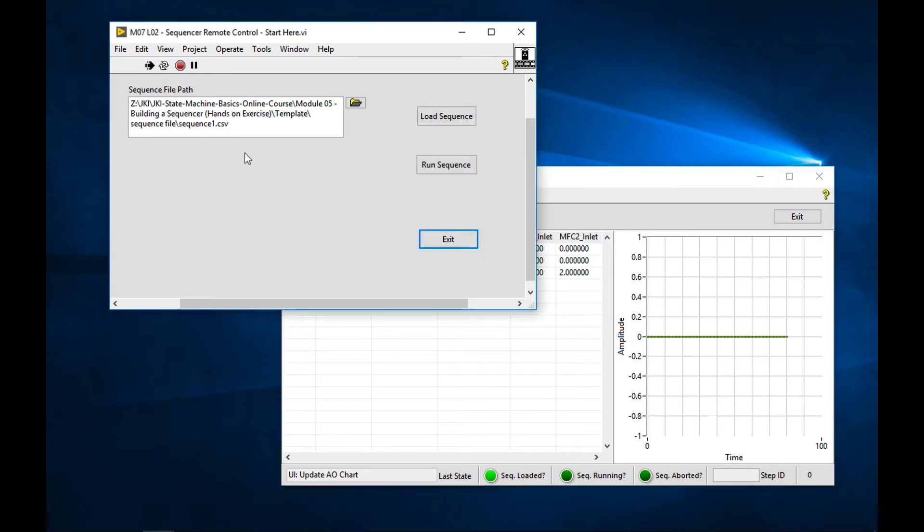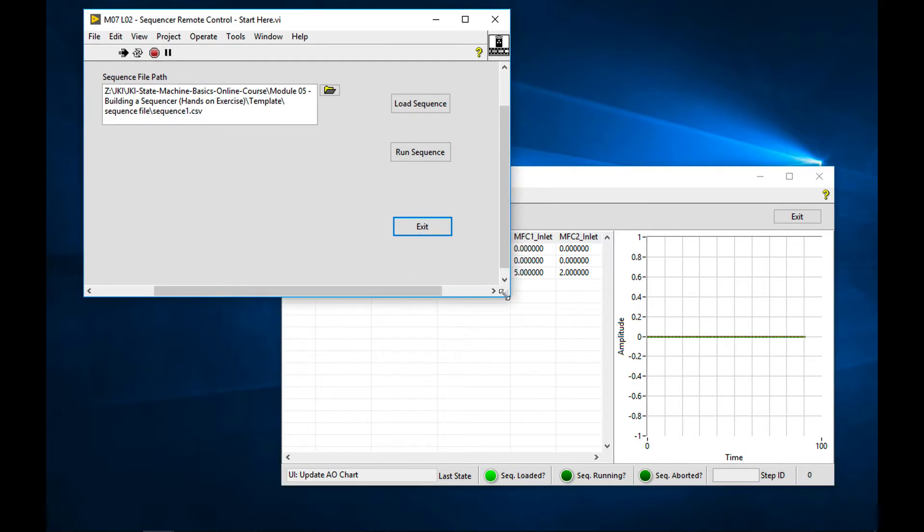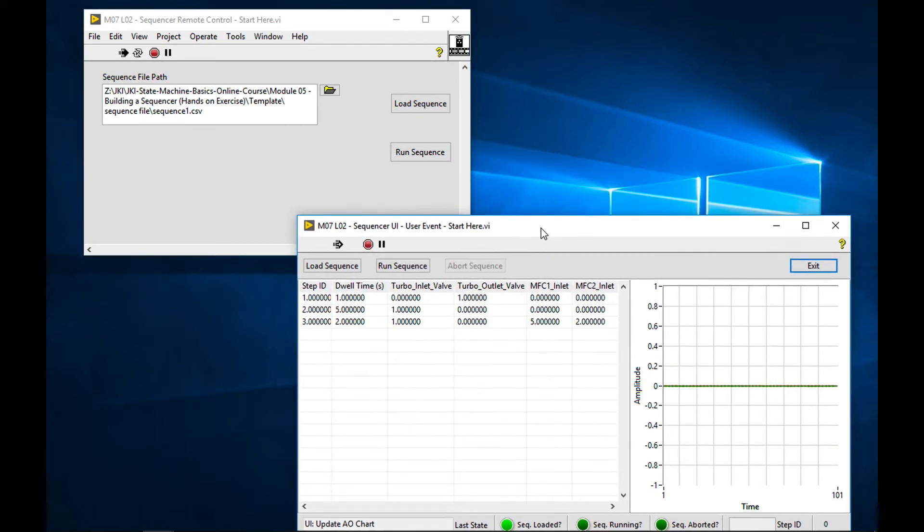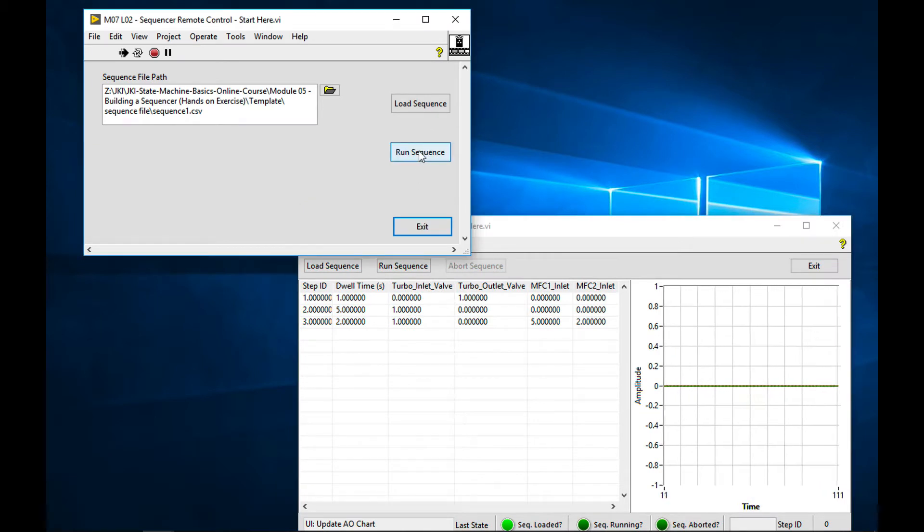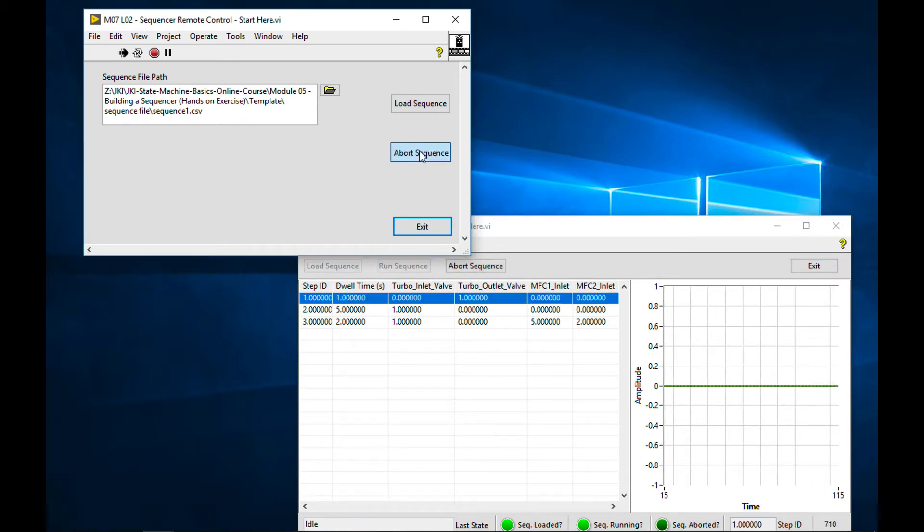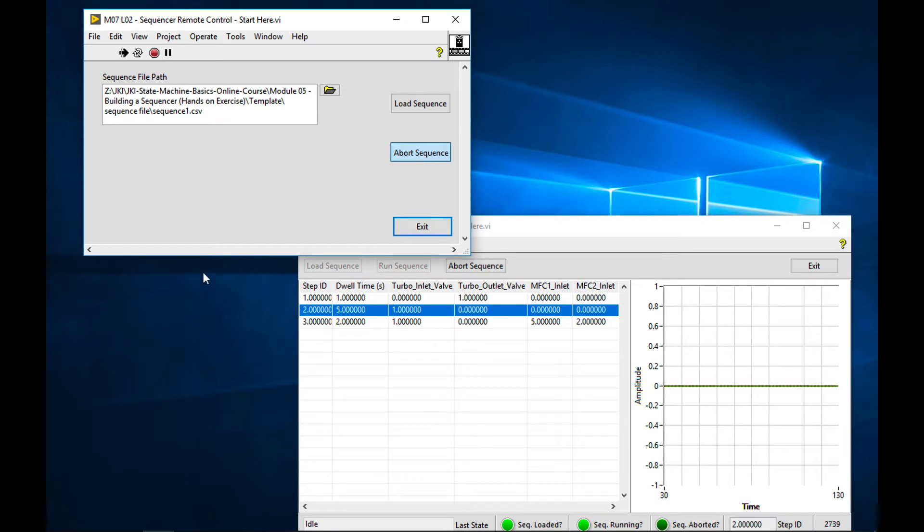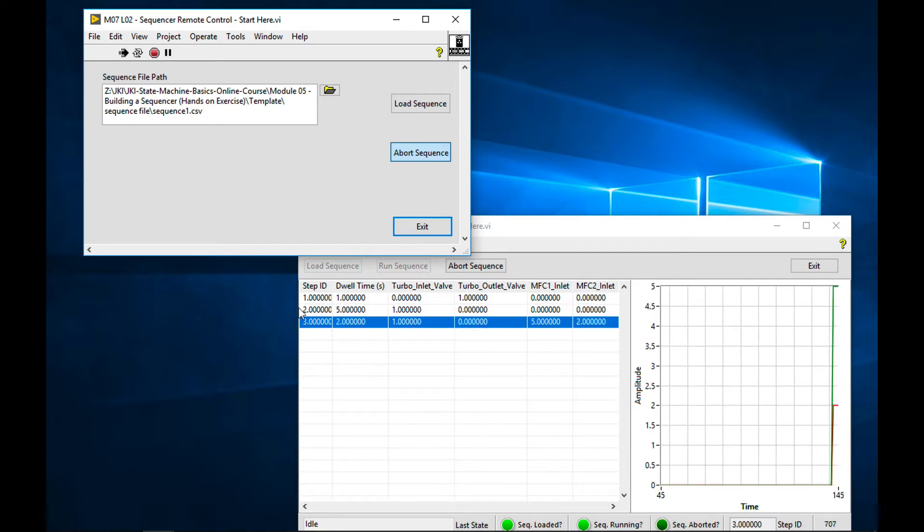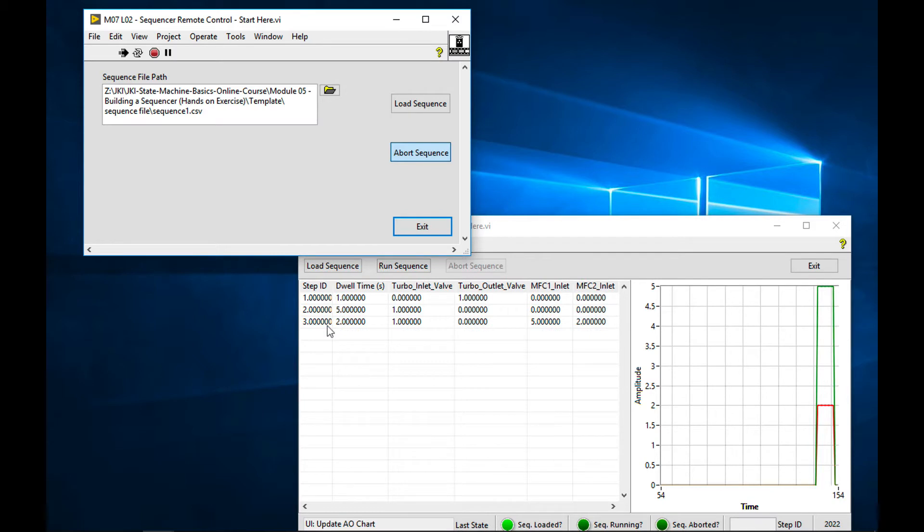Now let's try to run the sequence. Just move that down here so we can see. Let's run. Okay, the sequence is running. See, it's on the second step, five second dwell time. Now it's on the third step. And it's done.